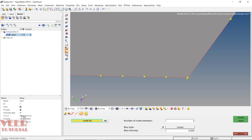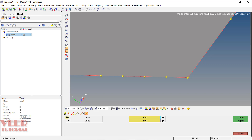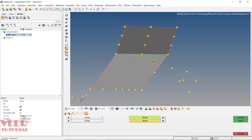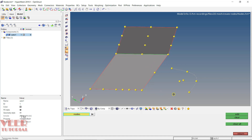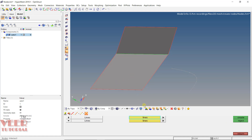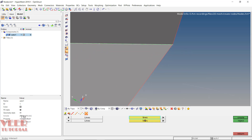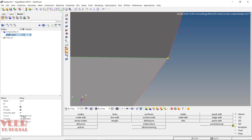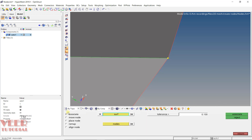You can also create a node at the intersection of two lines. First, delete all existing nodes using Shift + F2 and click clear all. Then go to the 'intersect' option, select the first line, then select the second line, and click create. A node will be created at the intersection point. If you go to the node edit panel, you will see options like associate, move node, place node, and remap line, which will be covered later in the course. In this way, you can create and edit nodes in HyperMesh.